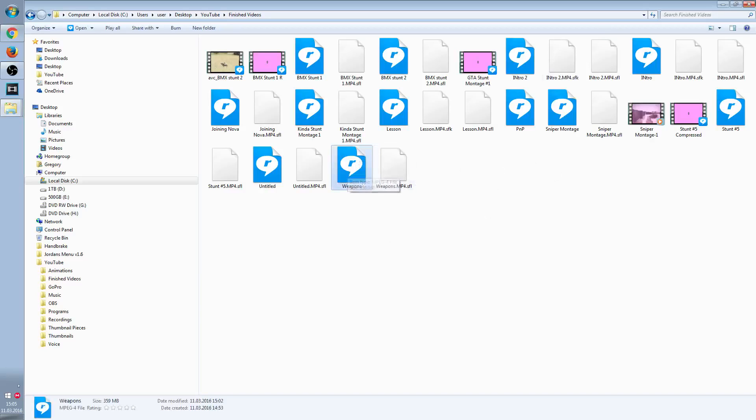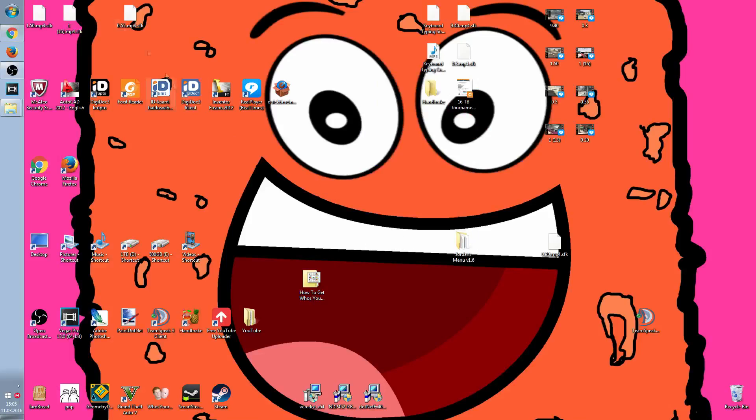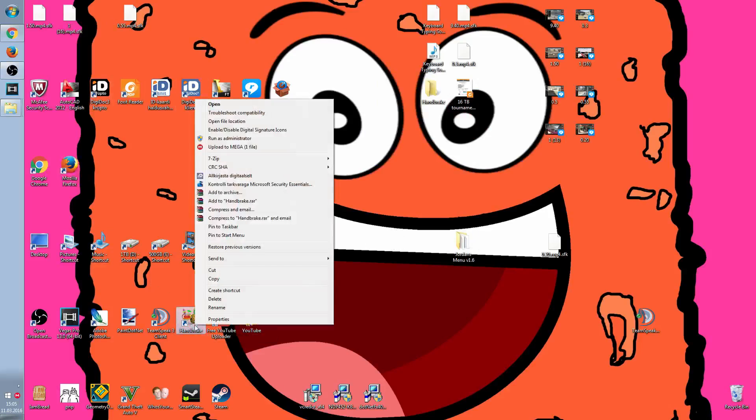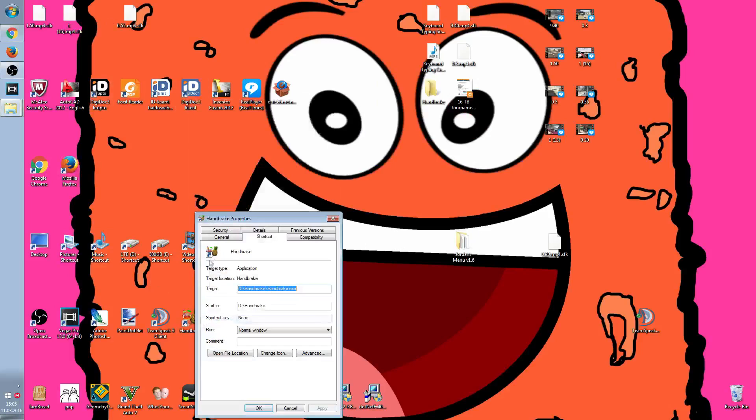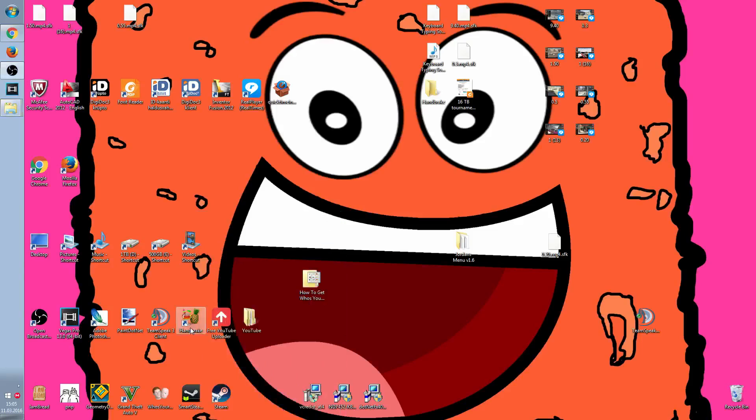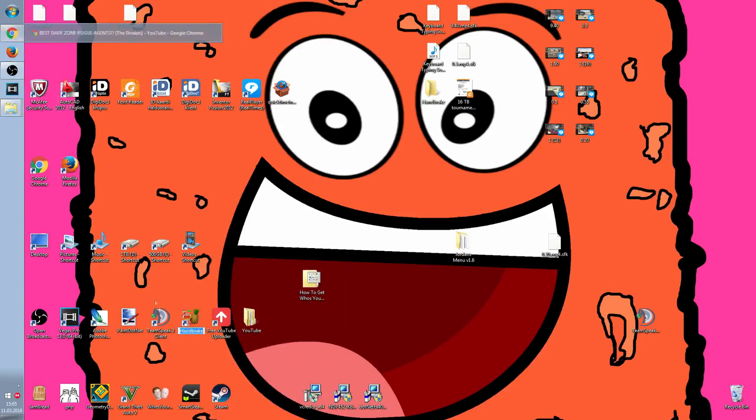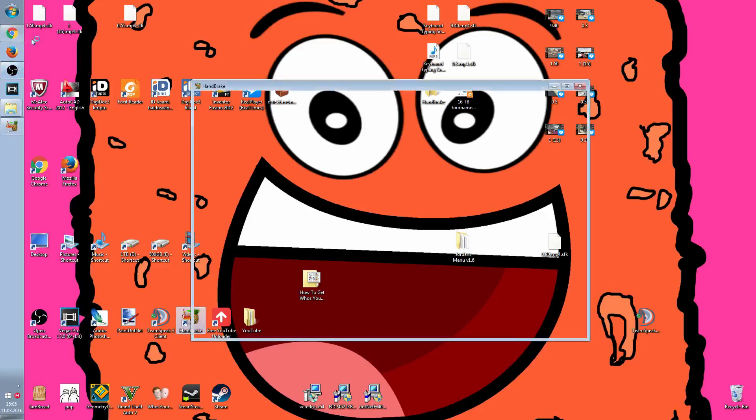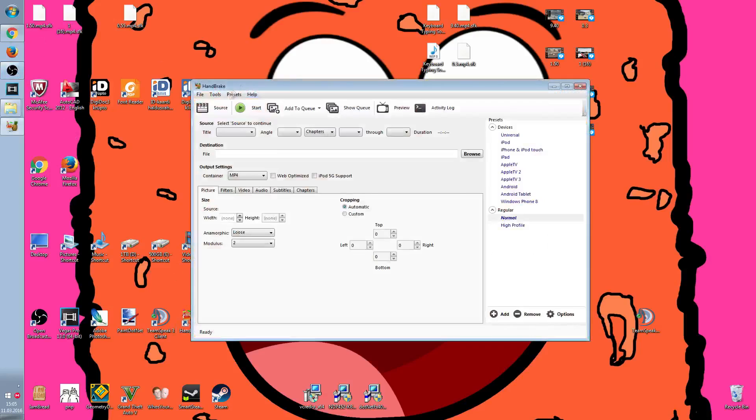What you have to do is download HandBrake. This is a video compressor that just makes your video file smaller. You have to open HandBrake.